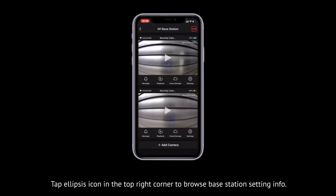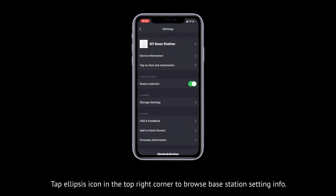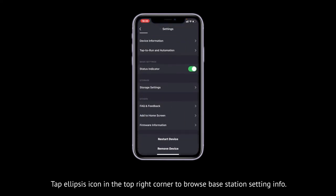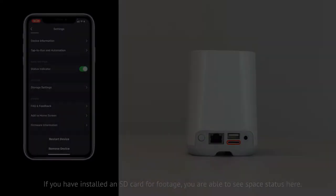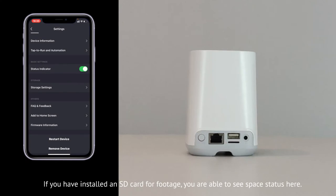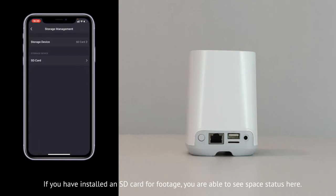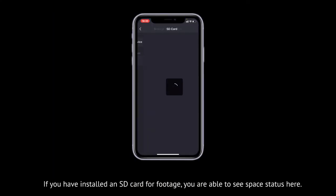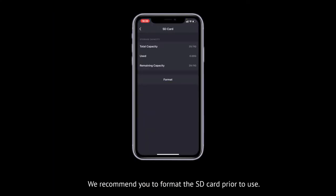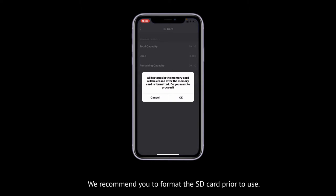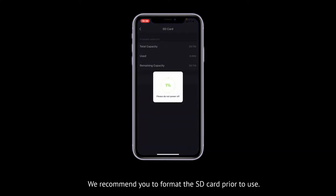Tap the ellipsis icon in the top right corner to browse Base Station setting info. If you have installed an SD card for footage, you are able to see the space status here. We recommend you to format the SD card prior to use.